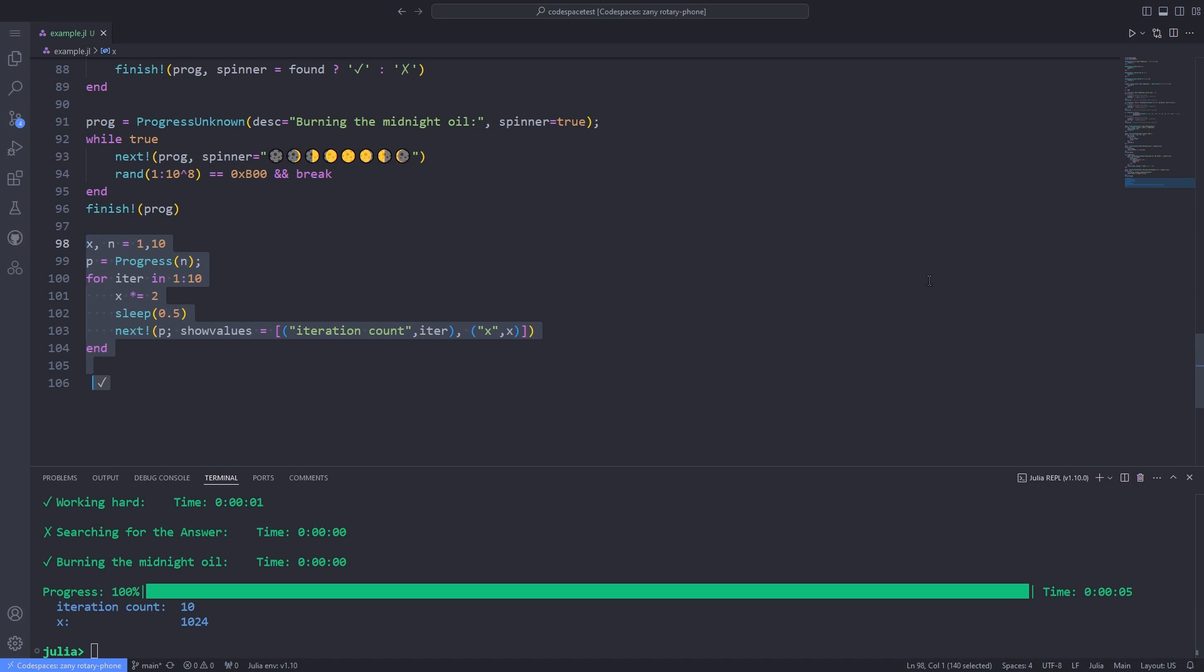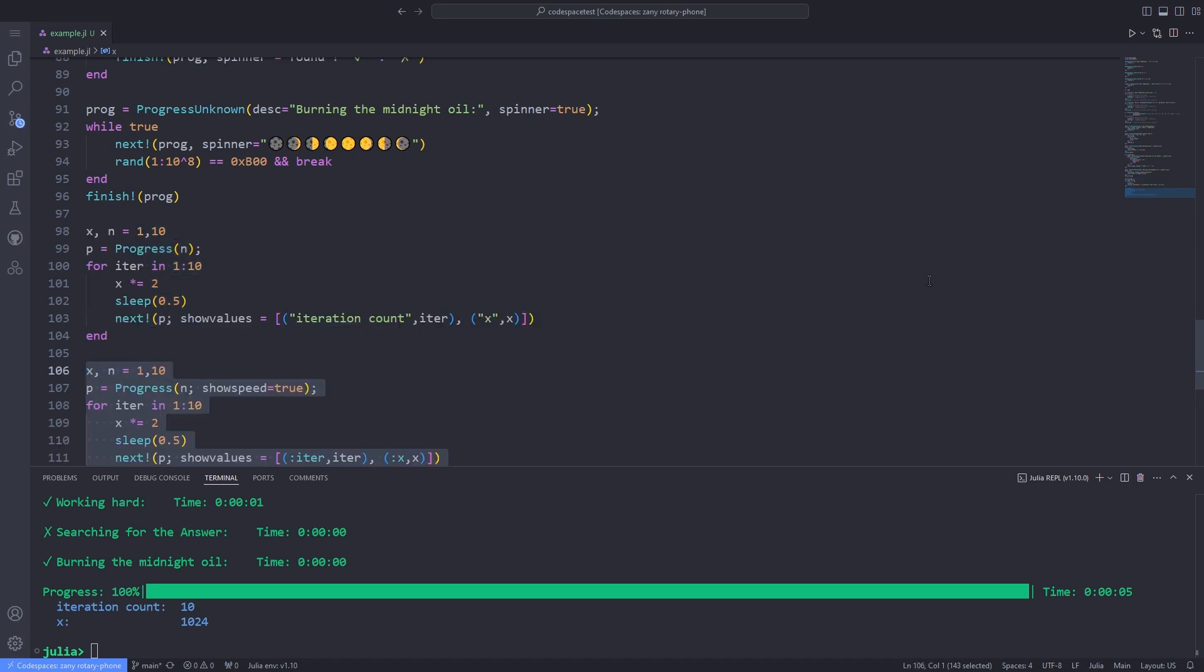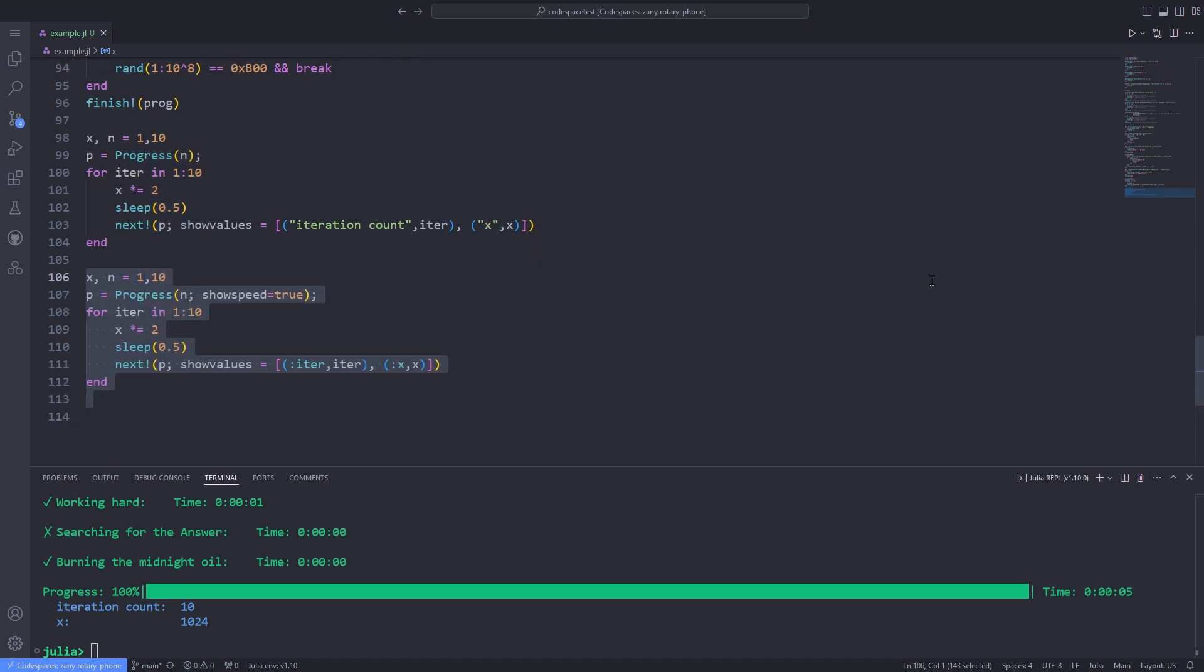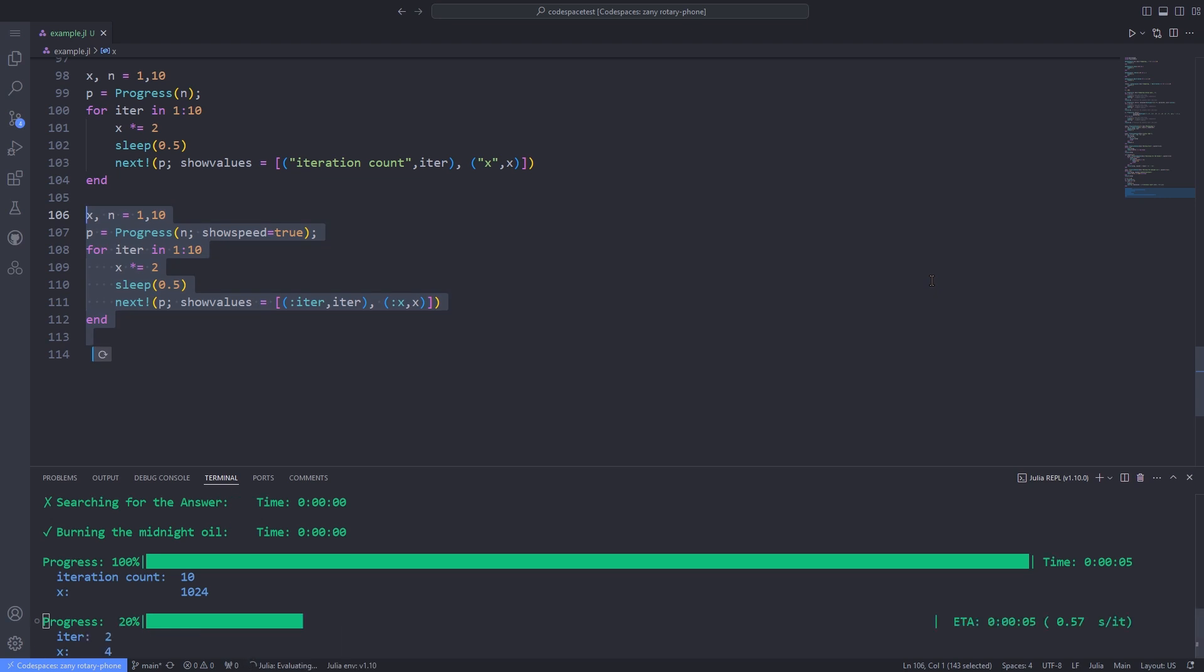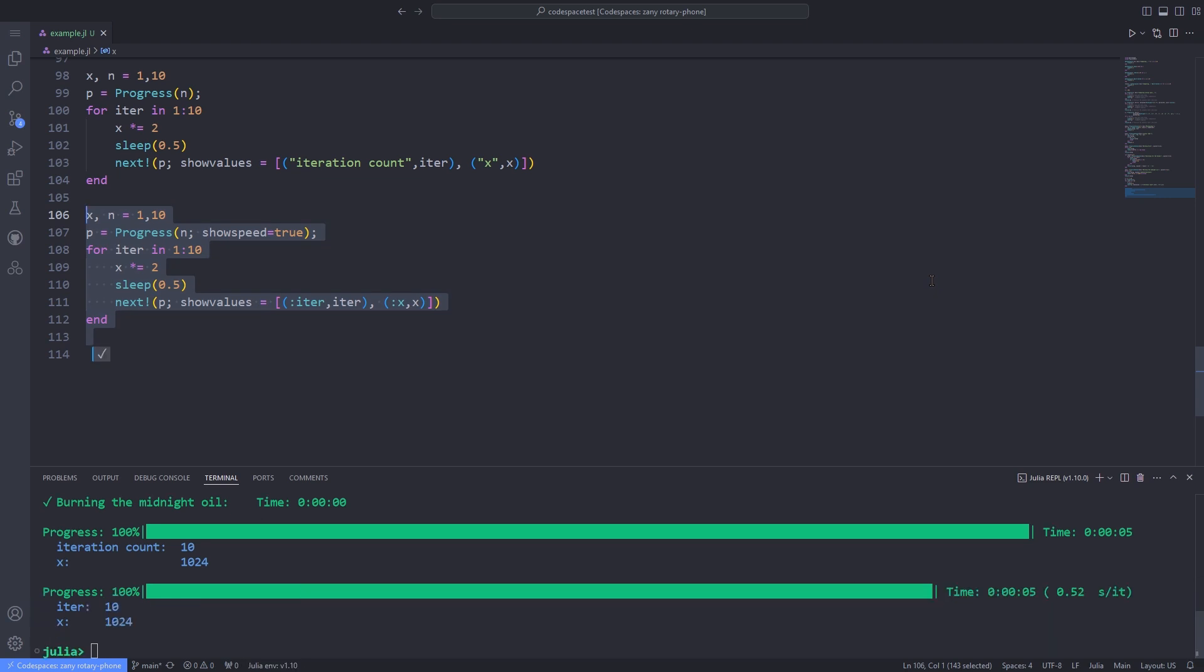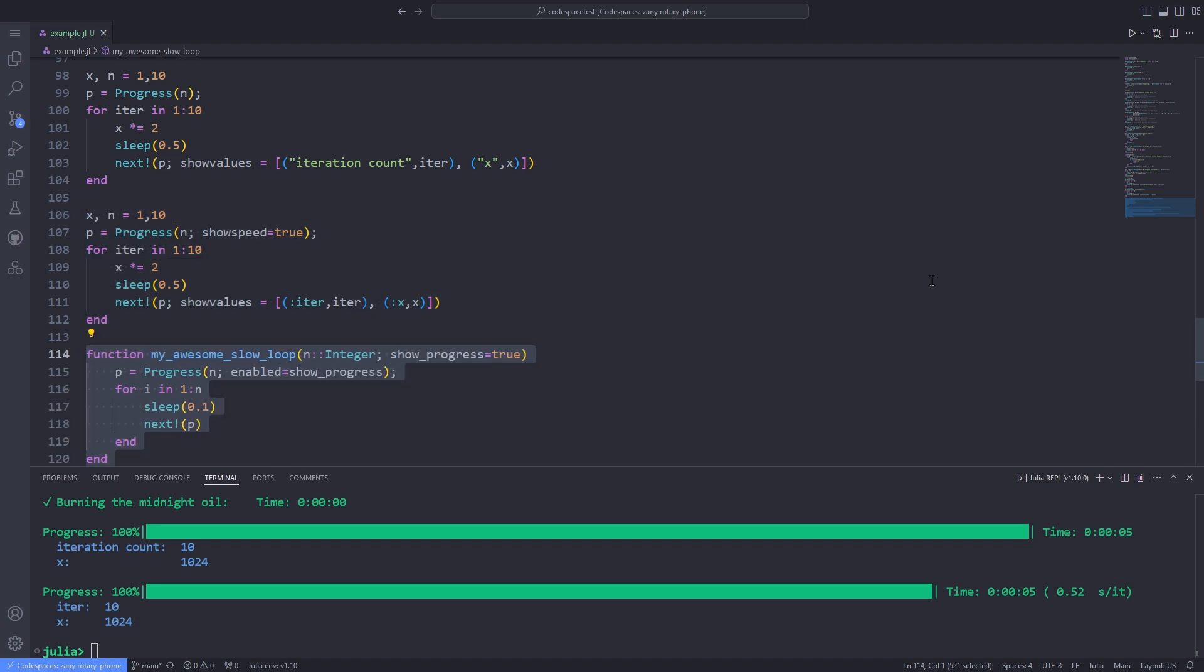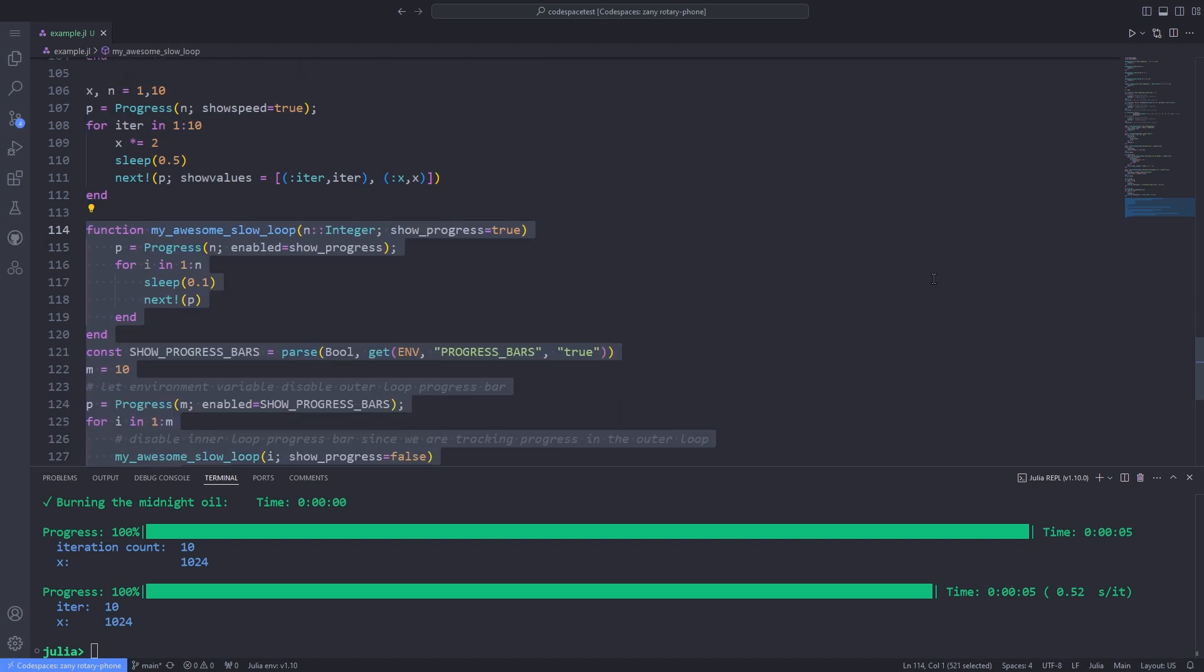The data passed to show values is evaluated even if the progress bar is not updated. To avoid this unnecessary computation and reduce the overhead, you can alternatively pass a zero argument function as a callback to the show values keyword.